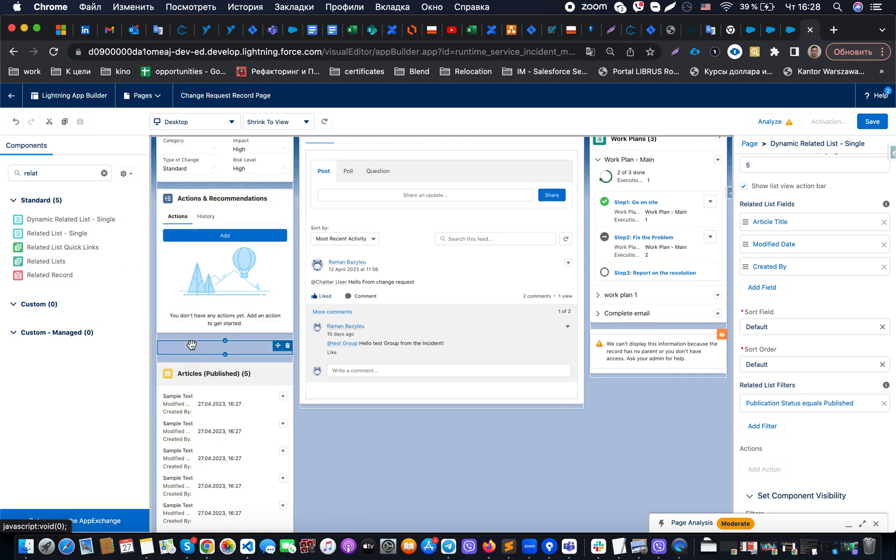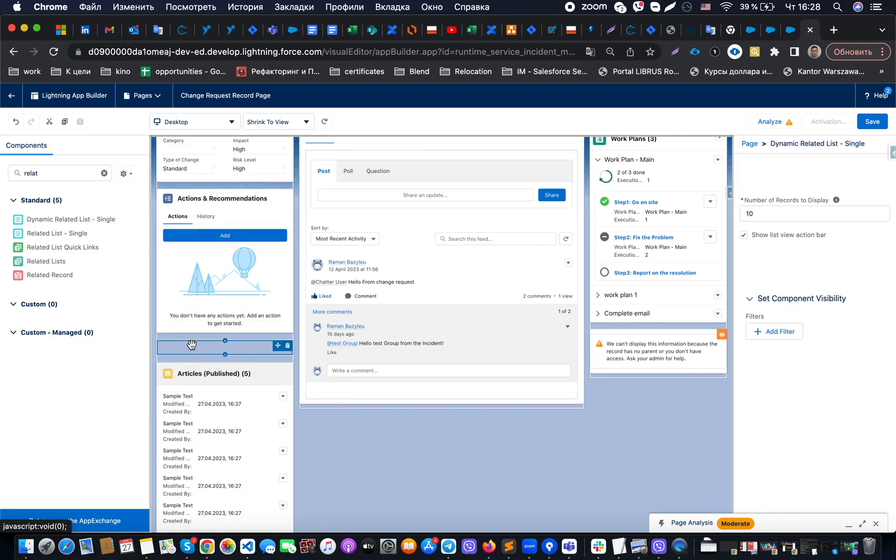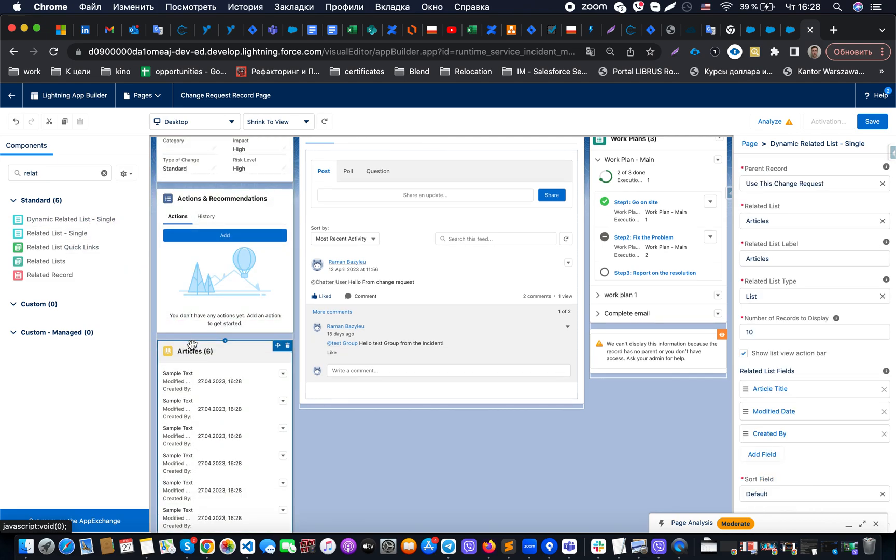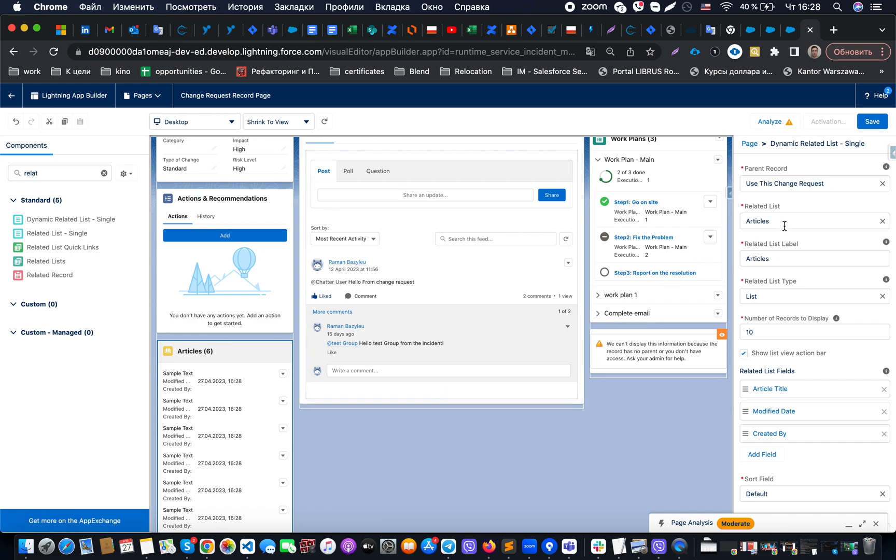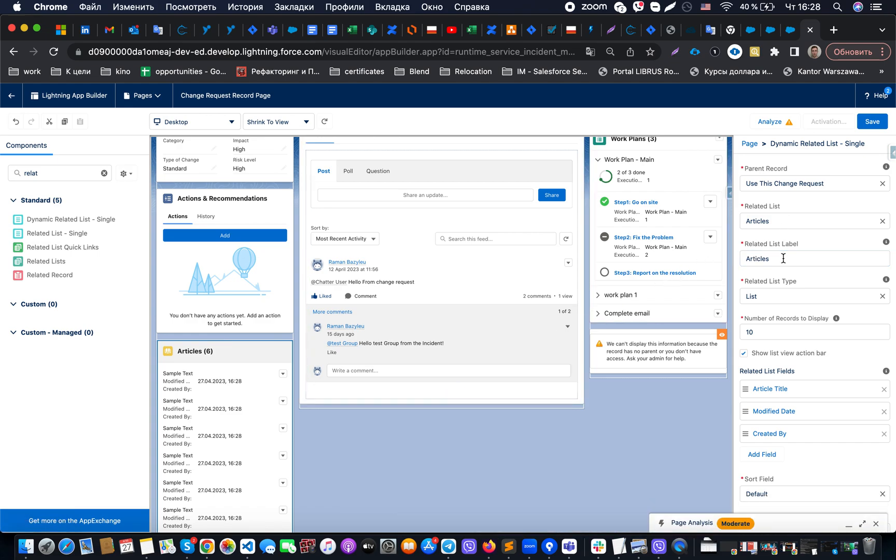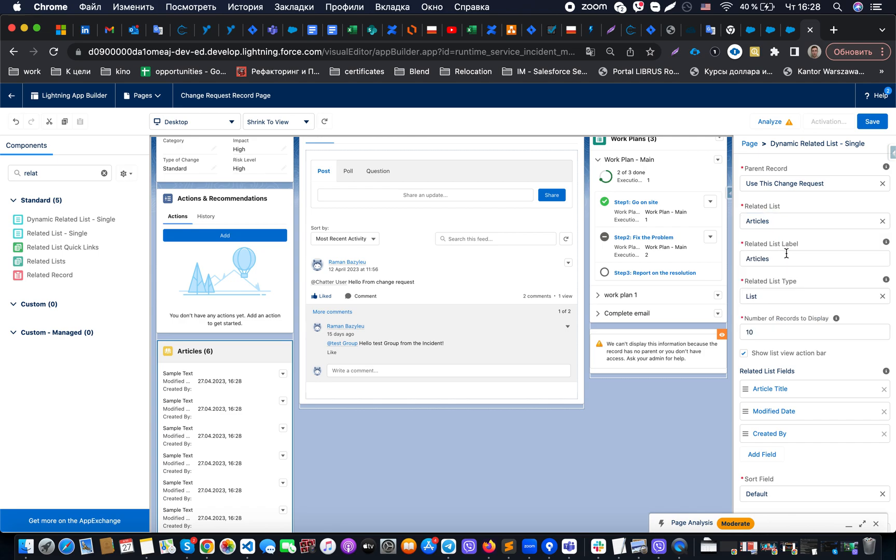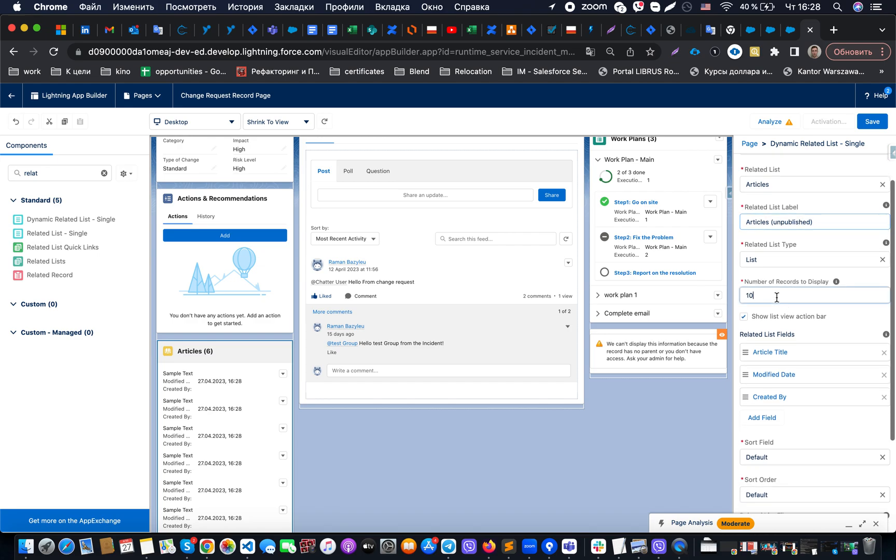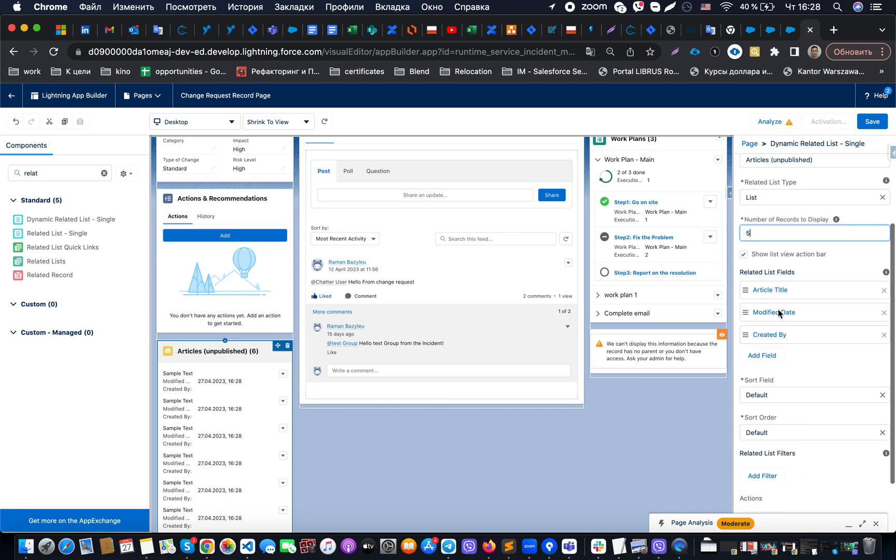By the same manner, when we will drag and drop another component here, what we will be able to do is we will be able to put here title unpublished, we'll be able to decide the number of records that we would like to show.